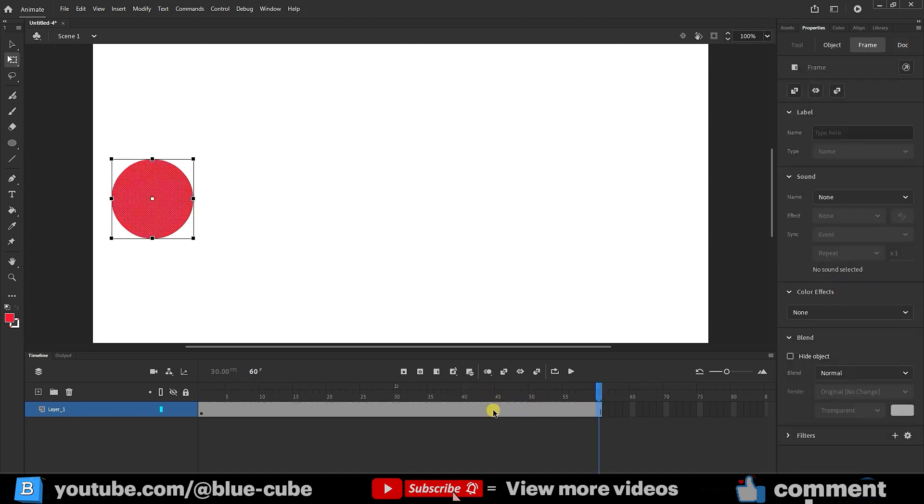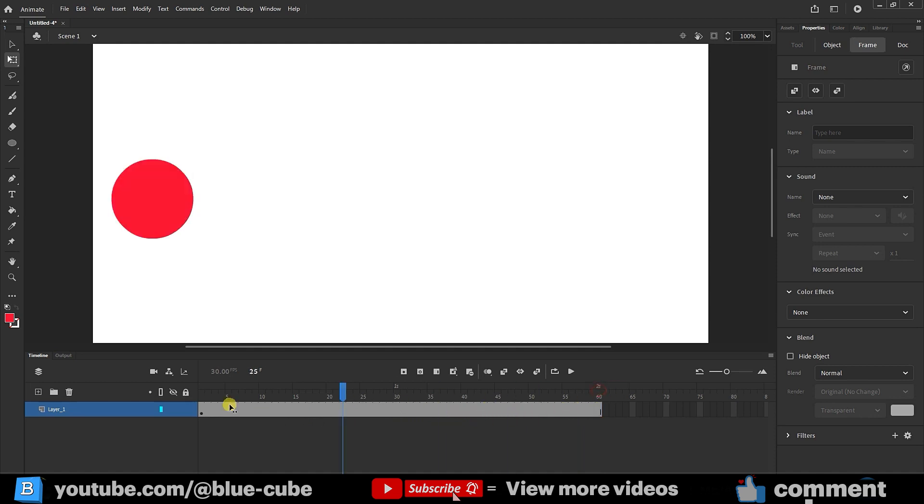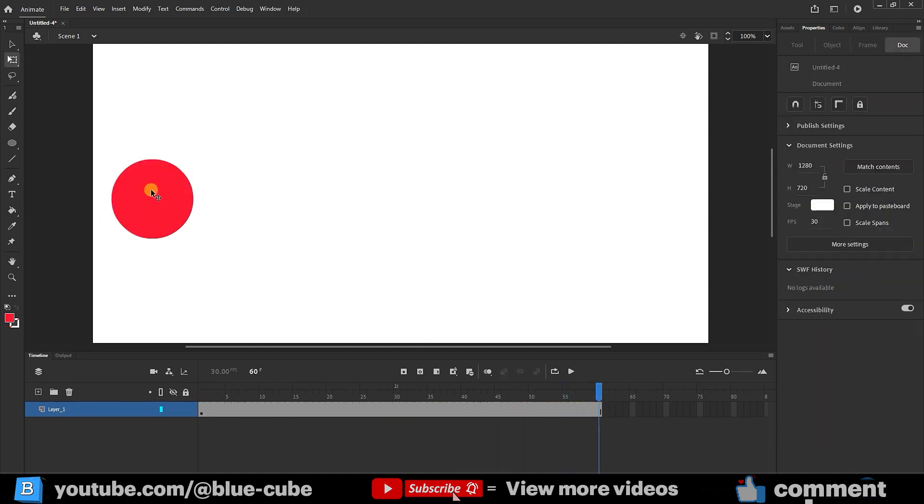If you've seen the previous lessons, you know that to create motion we first need to create frames. So you see that from start to finish my shape remains in this area.